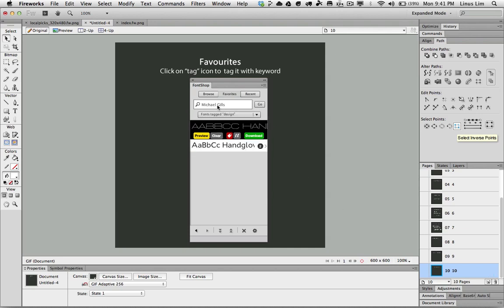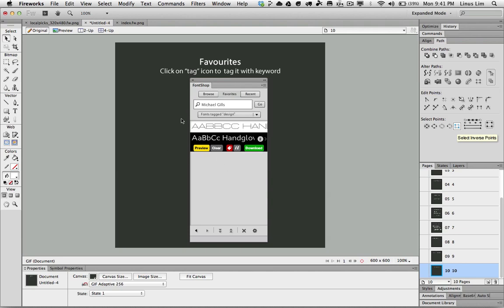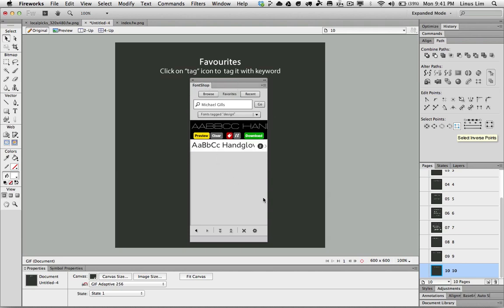So here is my video to run through with you this powerful Fontshop plugin that allows you to work with hundreds of thousands of fonts within Fireworks. Thank you.